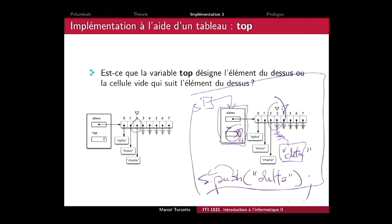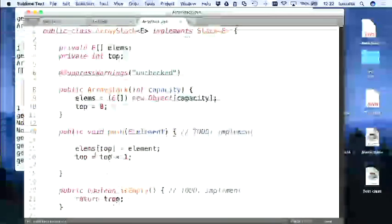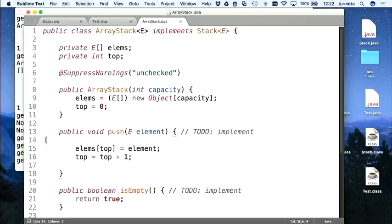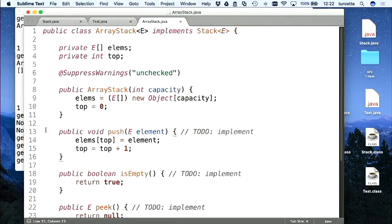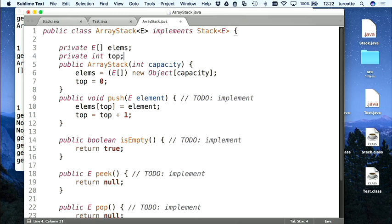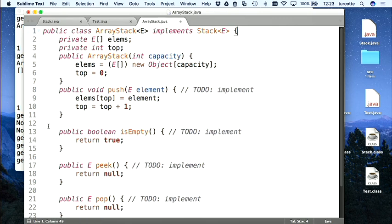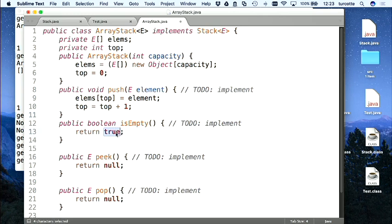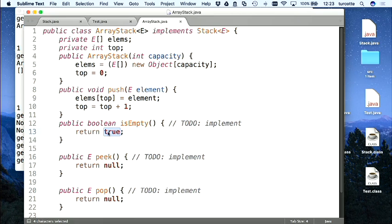On va poursuivre notre implémentation. On enlève un peu de code pour avoir de l'espace. Donc : isEmpty(). Quand la pile est vide, qu'est-ce qui est vrai ? return top == 0; — tout simplement.